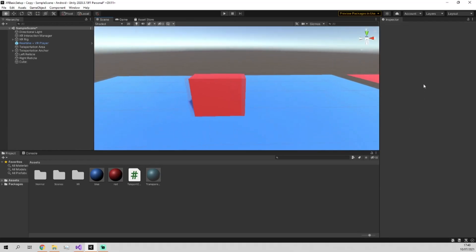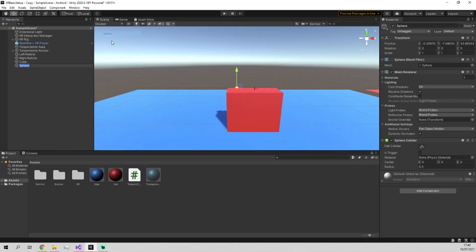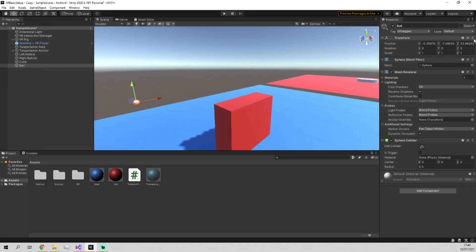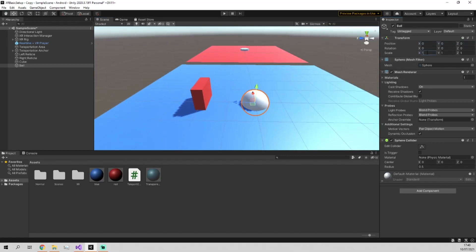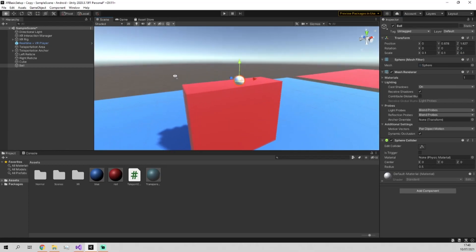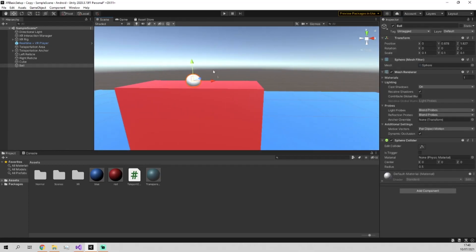Then from there we're going to put a sphere on the top of it, which is going to be the ball which we can catch. We're going to place it there, let's shrink it down to 0.1 scale, and just place it on top of it. So this ball right now, when you create it, comes with a sphere collider, a mesh renderer, and the sphere filter, which is the standard Unity things.